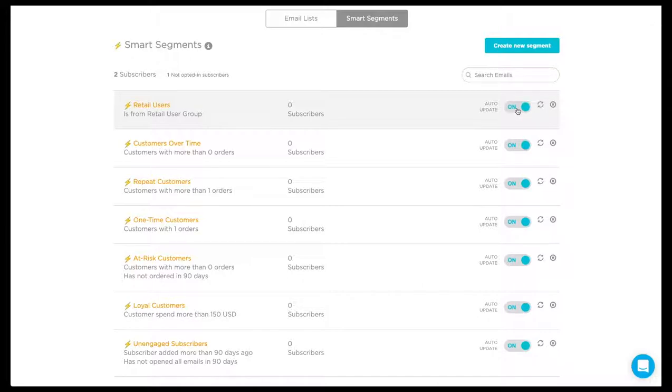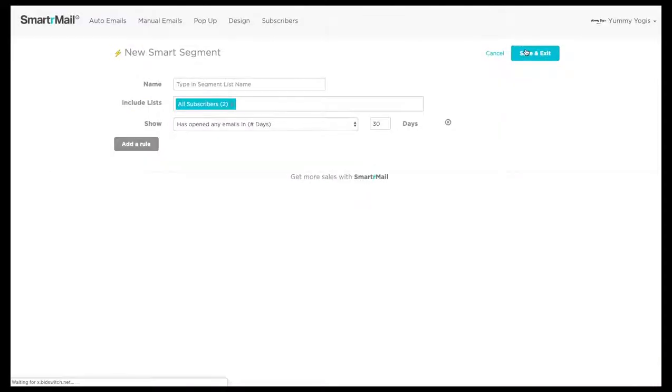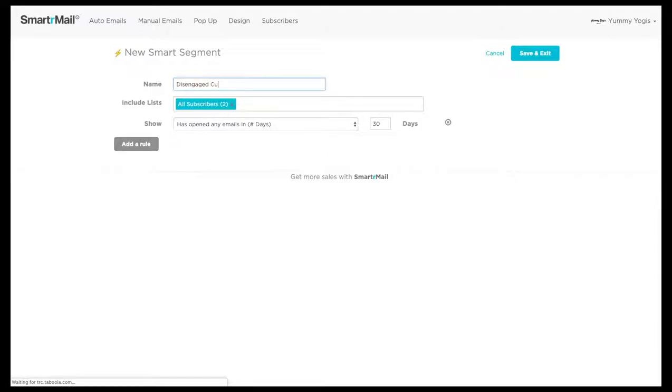If we want to create a new Smart Segment, we simply click the blue Create New Segment button. Here, we just give our new Smart Segment a name. I am going to name this Disengaged Customers.